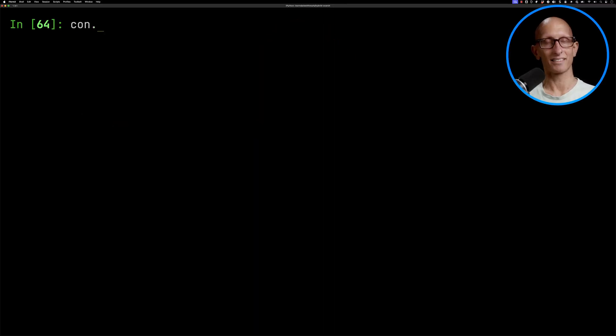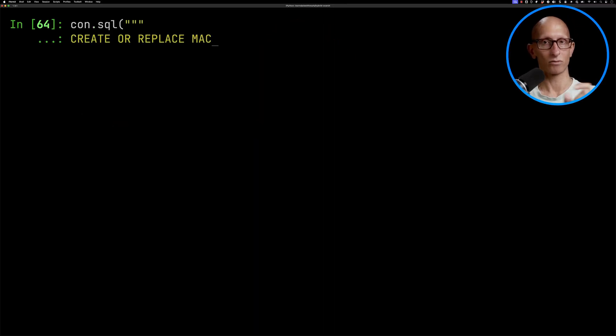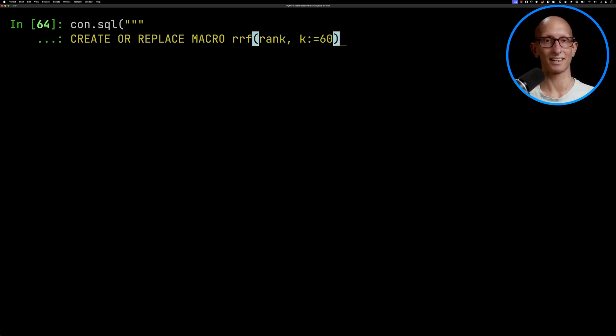Each retriever has an equal value, so the score for vector search is going to be 50% and the score for full text search is going to be 50%. This is a reasonably simple algorithm — there are much more complicated ones available, but we're not going to cover those in this video; I'll put a link in the description below. Let's write ourselves a function, or what DuckDB calls a macro. We're going to pass in the rank, and pass in K, defaulting to 60.